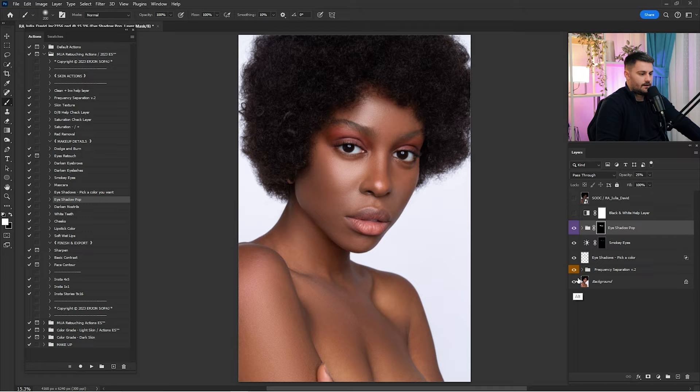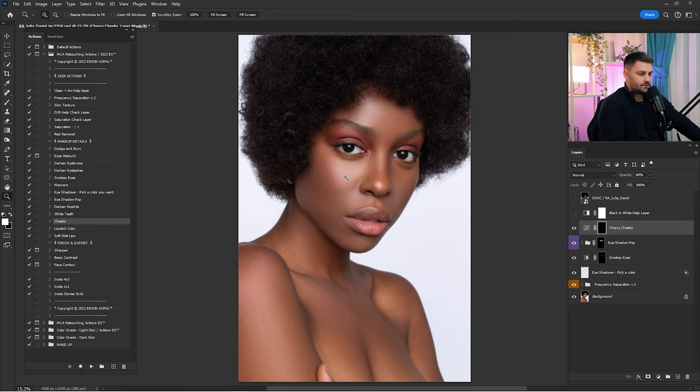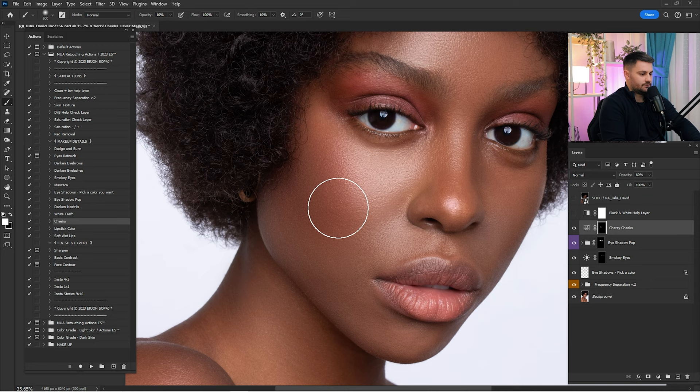Now click on the cheeks — we have some cherry cheeks. Just paint on the cheeks and make sure to do the same process on both sides. Here's a before and after — I think they are looking good.